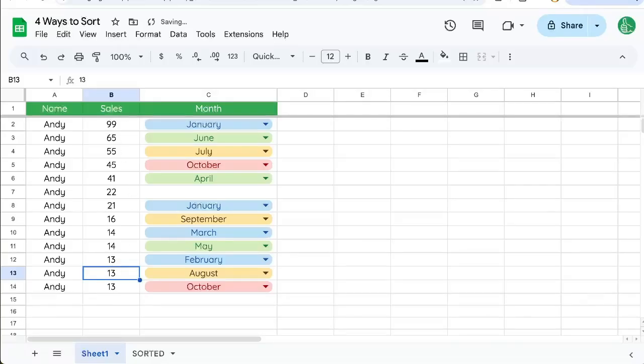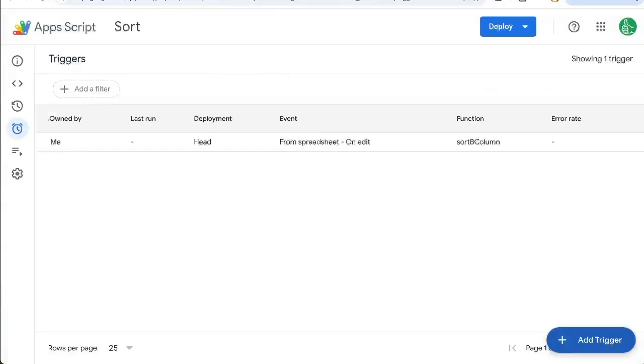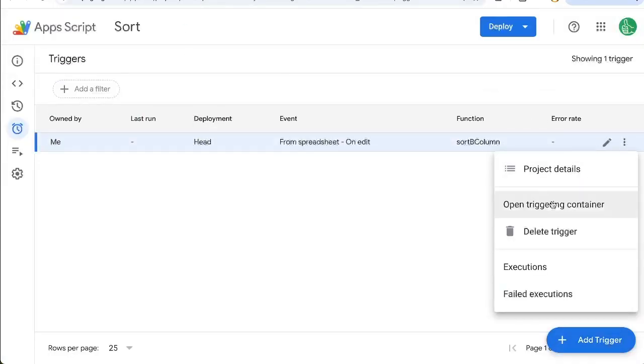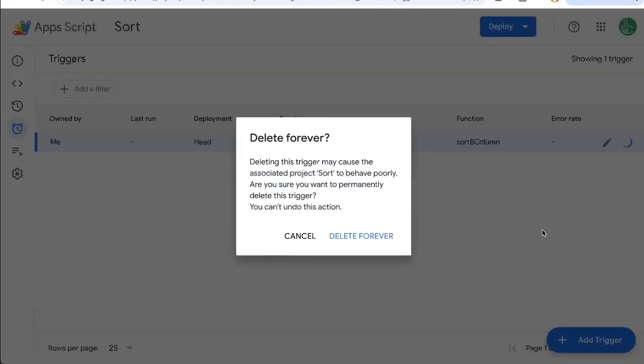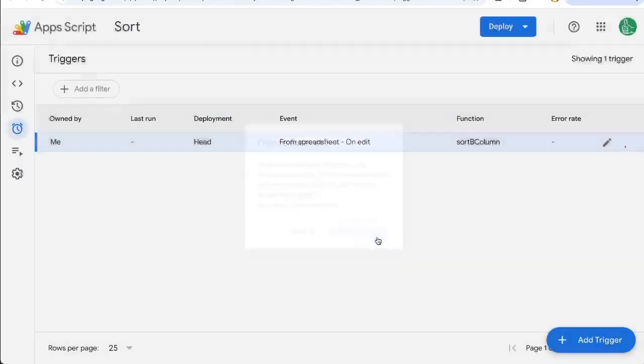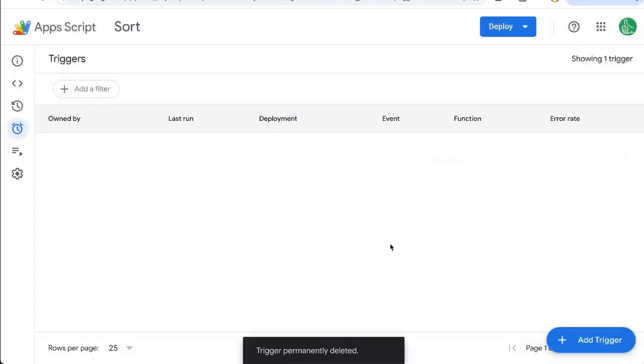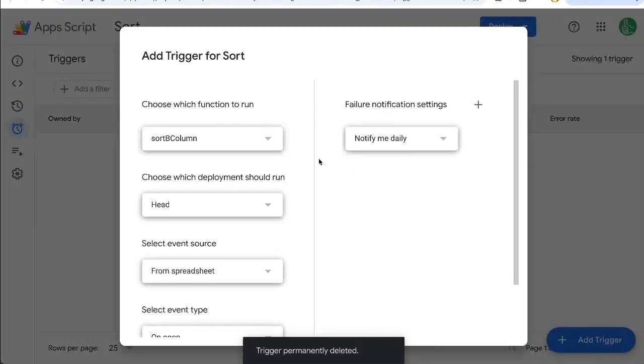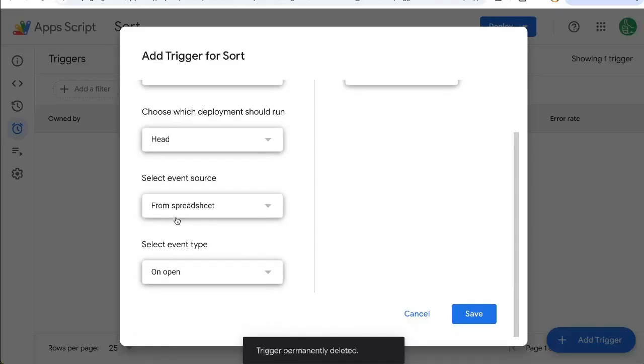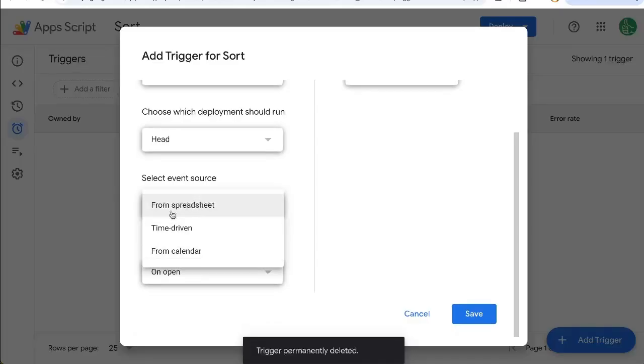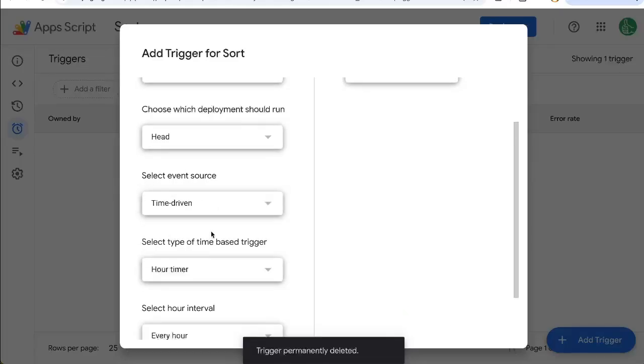What's interesting is there is a second way you can automatically set this trigger. So let's create another trigger. But before we go, I'm going to click the three dots here and click delete trigger. That's how you delete a trigger. If you want to add a trigger, we're going to use sortBcolumn. And instead of from spreadsheet, I'm going to choose time driven.